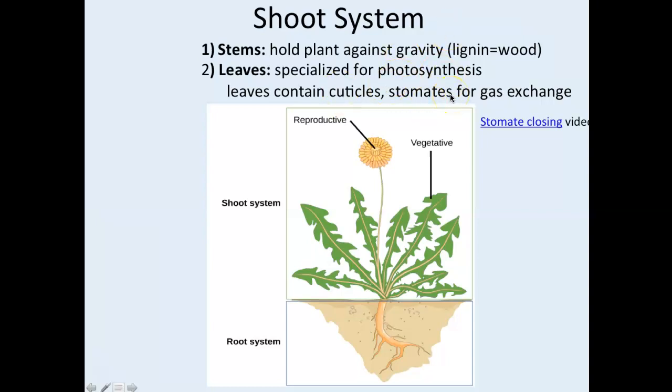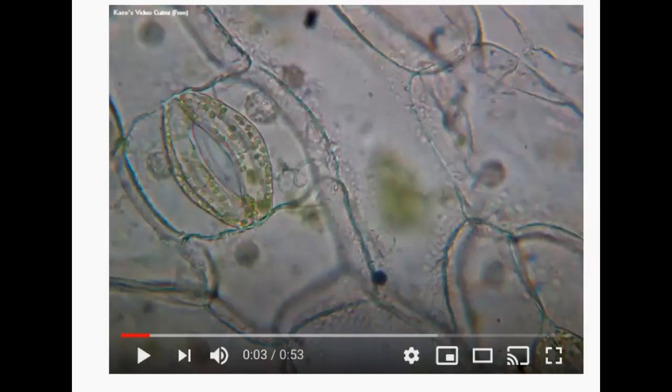The bottom of the leaves is more dull in appearance but has stomates — those pores for gas exchange. Now let me show you a really cool video of a pore closing.